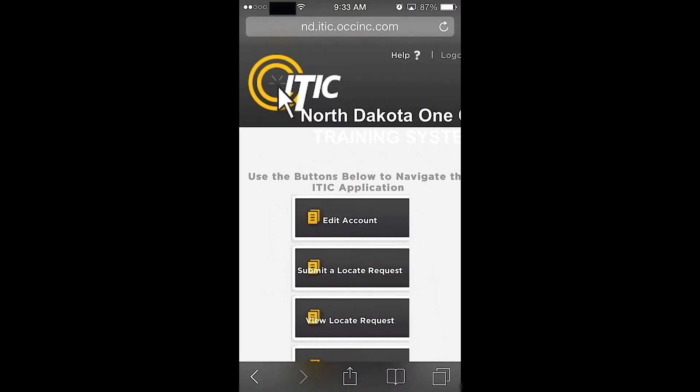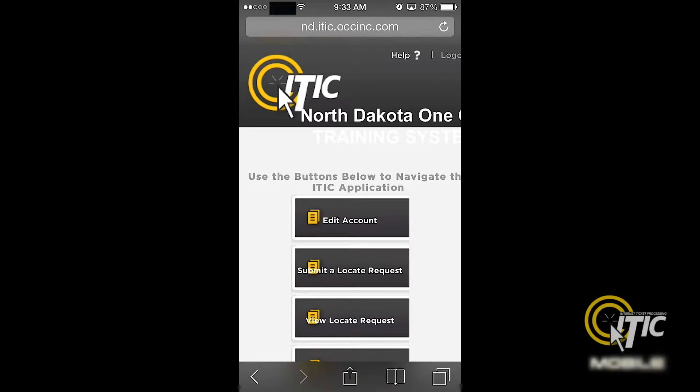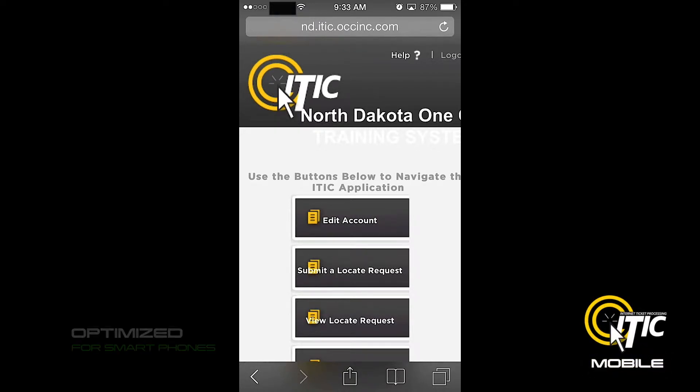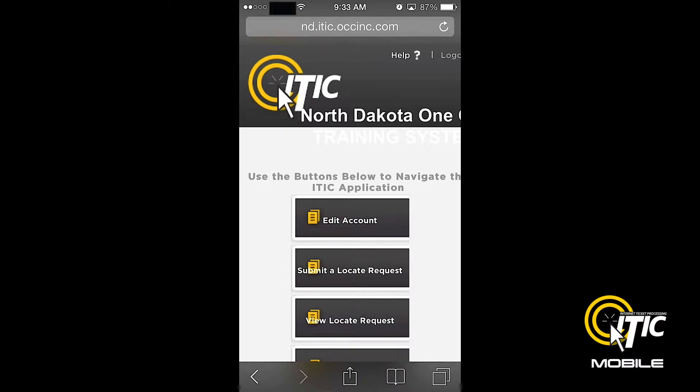In this video, we will show you the basics of using iTIC Mobile from OneCall Concepts. iTIC Mobile is a new version of iTIC that has been optimized for use on your smartphone.